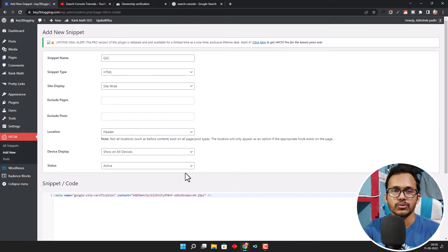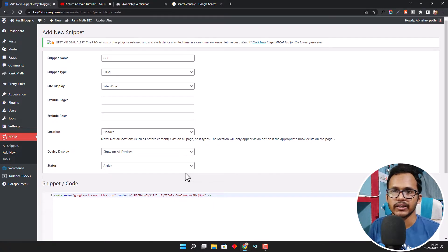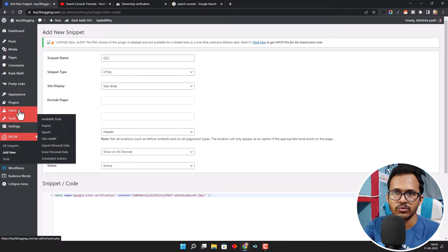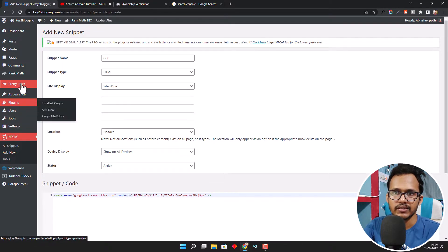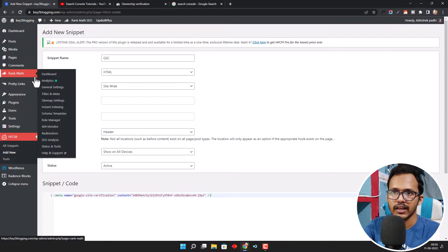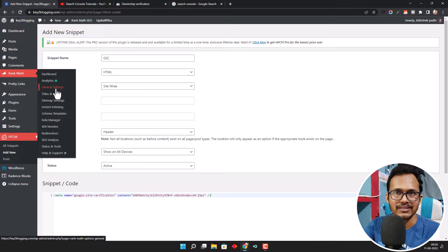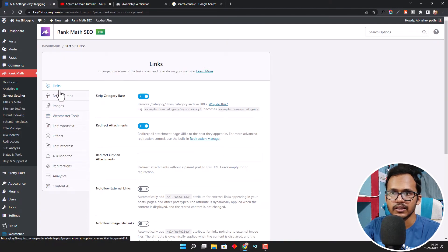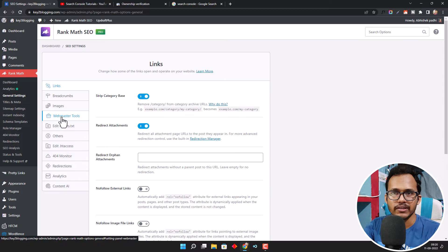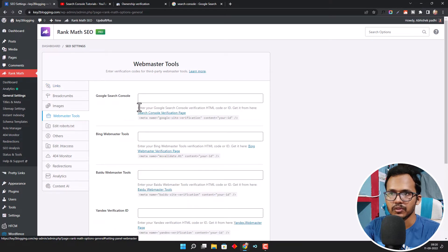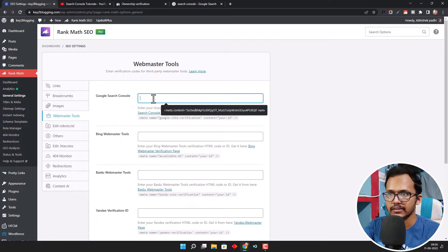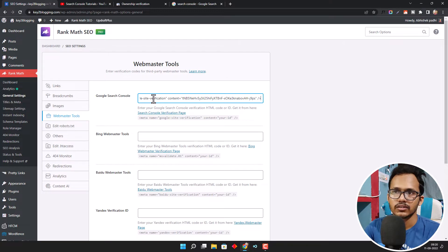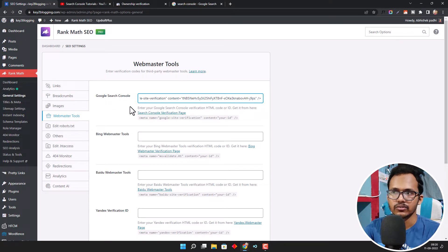But if you don't want to use a code manager plugin and you're using Rank Math, you can also do that by going to the Rank Math settings. Here you will see the General Settings option. Click on General Settings and you will see the Webmaster Tools option. Add the meta tag here in the Google Search Console field.